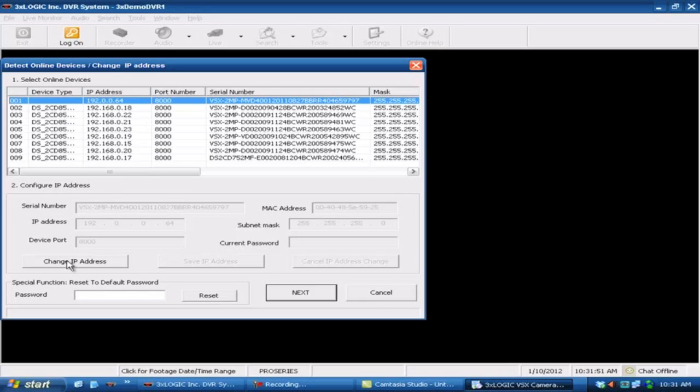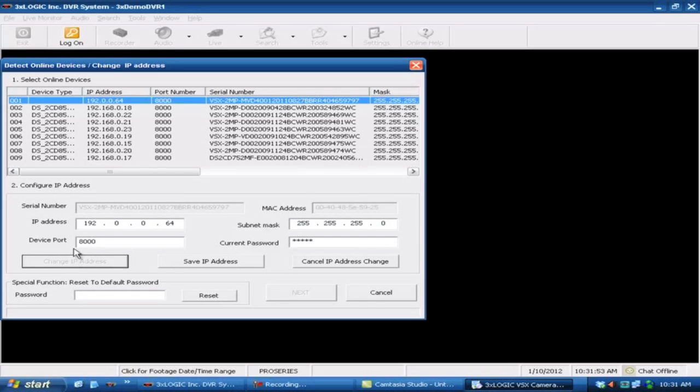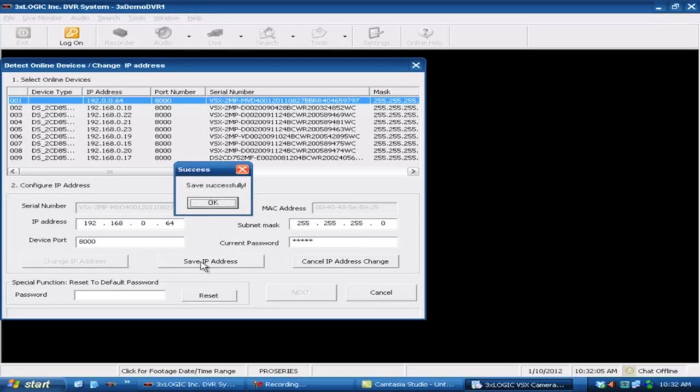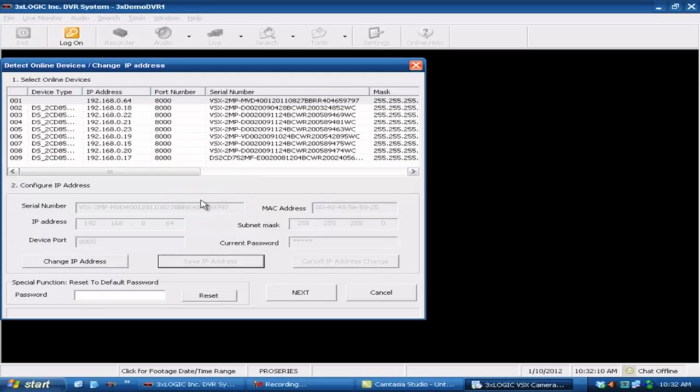So what I'm going to do is come down here under change IP address. Now I want to be able to modify this for my network, so obviously I'm going to change some of these other guys in here. So we'll change this to one, and I'll just leave the end at 64. That way I can identify it easily. So I'll come down here and make sure that you hit save IP address. You want to make sure that you save whatever changes that you do to the camera. So I'll go ahead and hit OK.